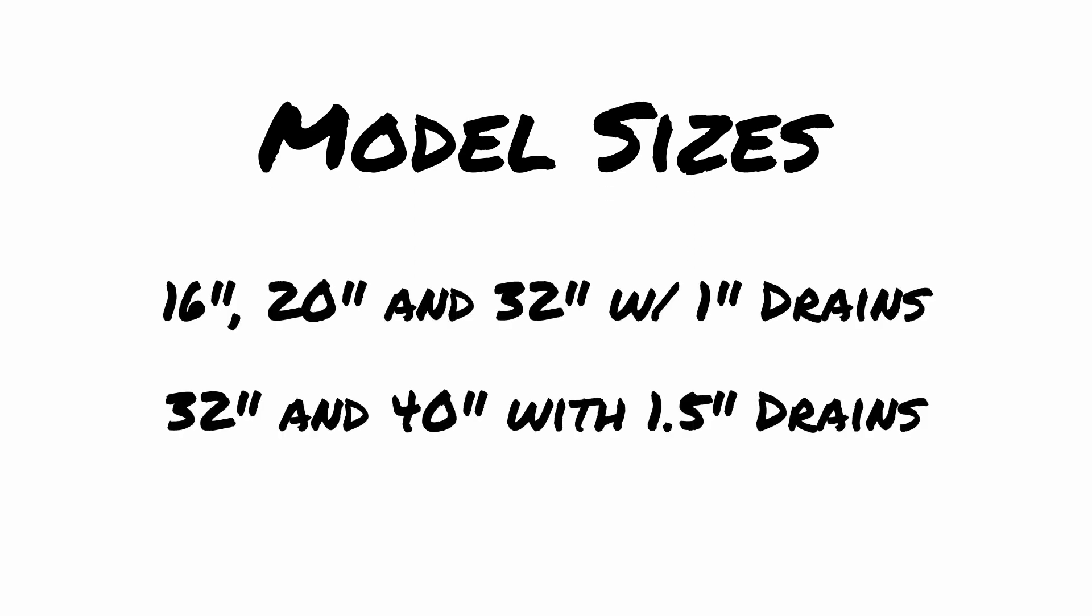At the release of this video, we are only producing the 20 inch with one inch drains, but over the coming weeks and months we hope to release the 16 and 32 with one inch drains, as well as the 32 and 40 with one and a half inch drains, all available with both horizontal and tooth overflow options.